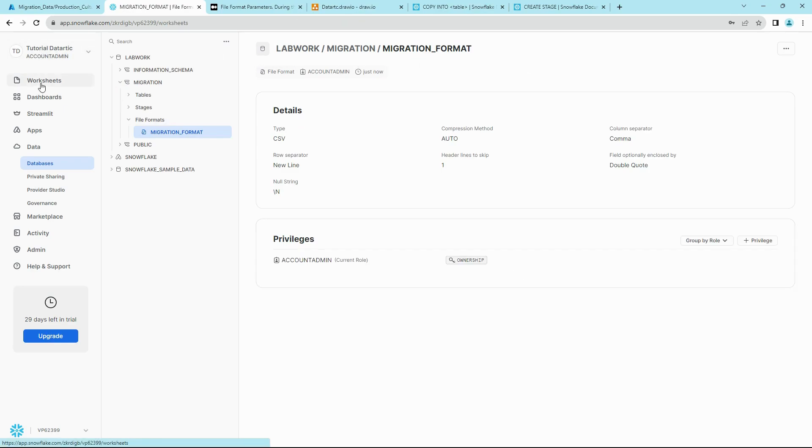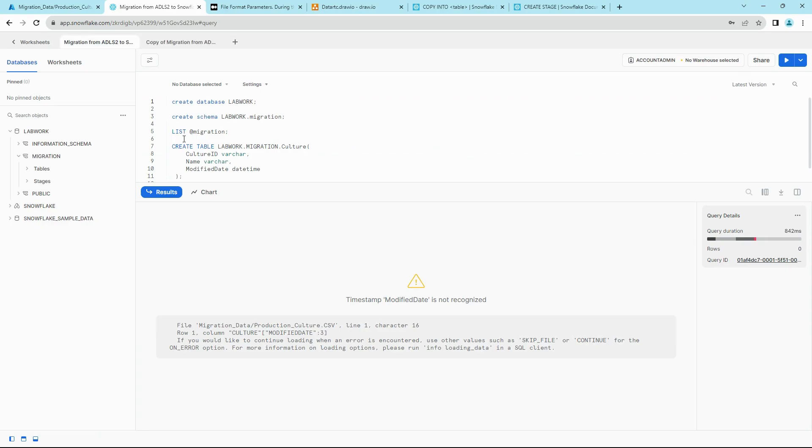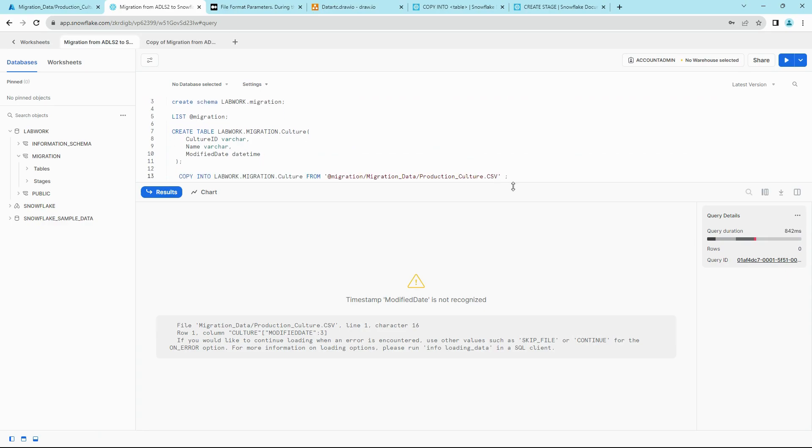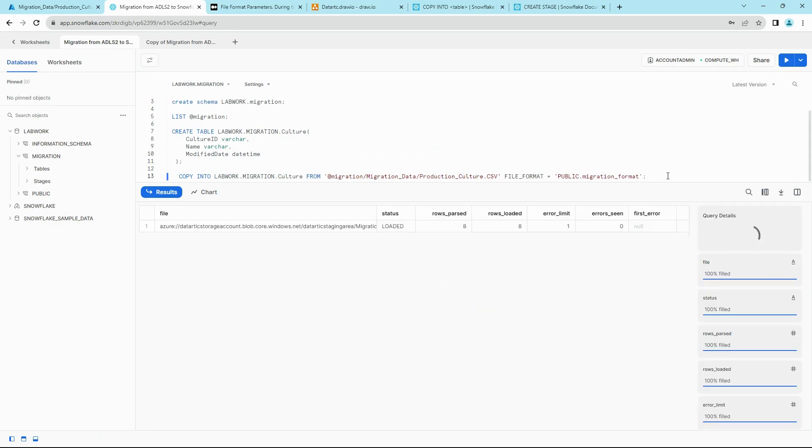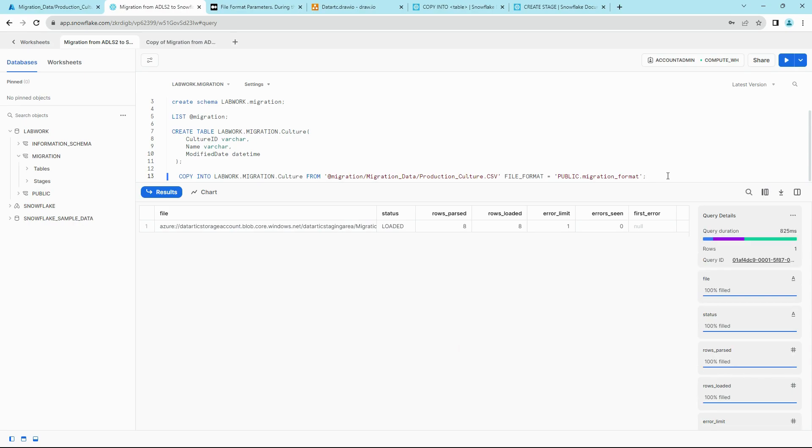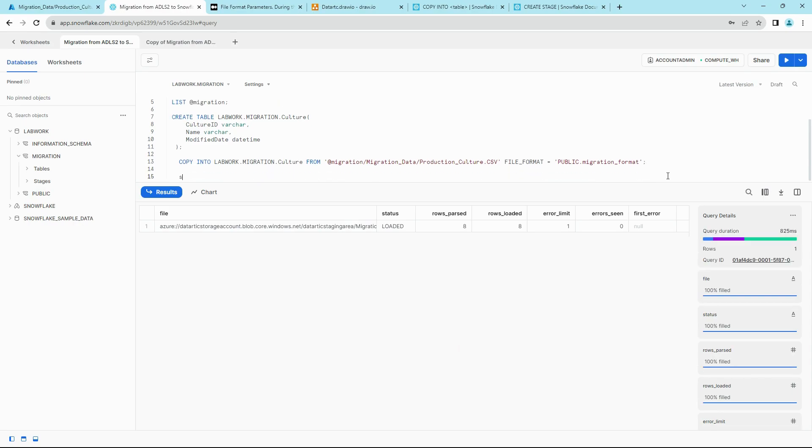And then go back to your worksheets and add the file format option into the COPY INTO command. Execute. And as you can see, we have loaded the data into the table.